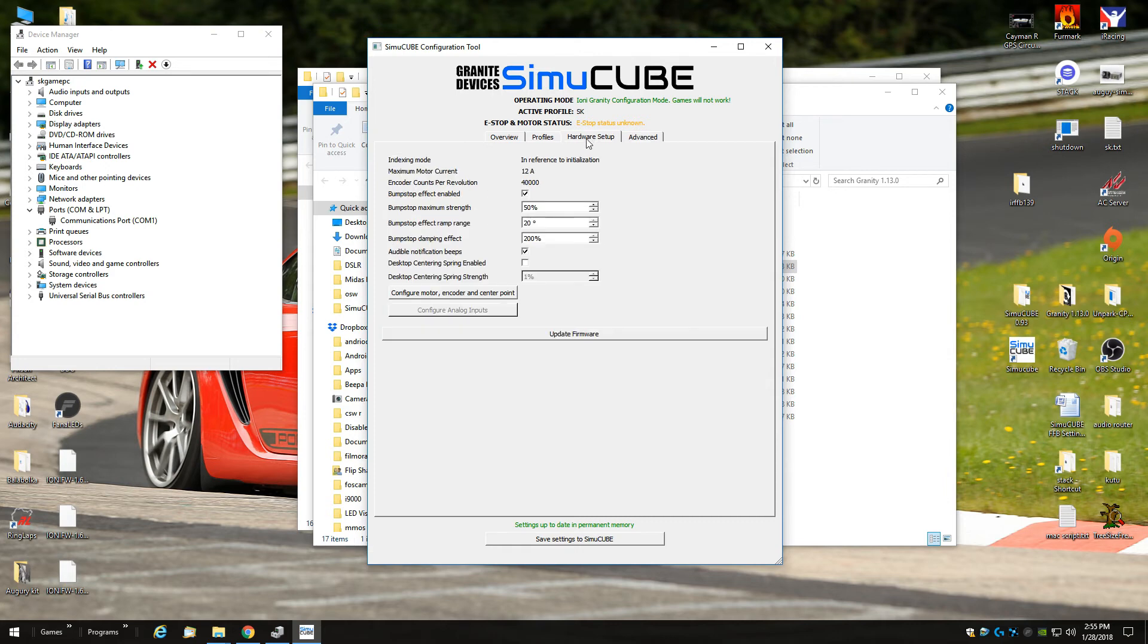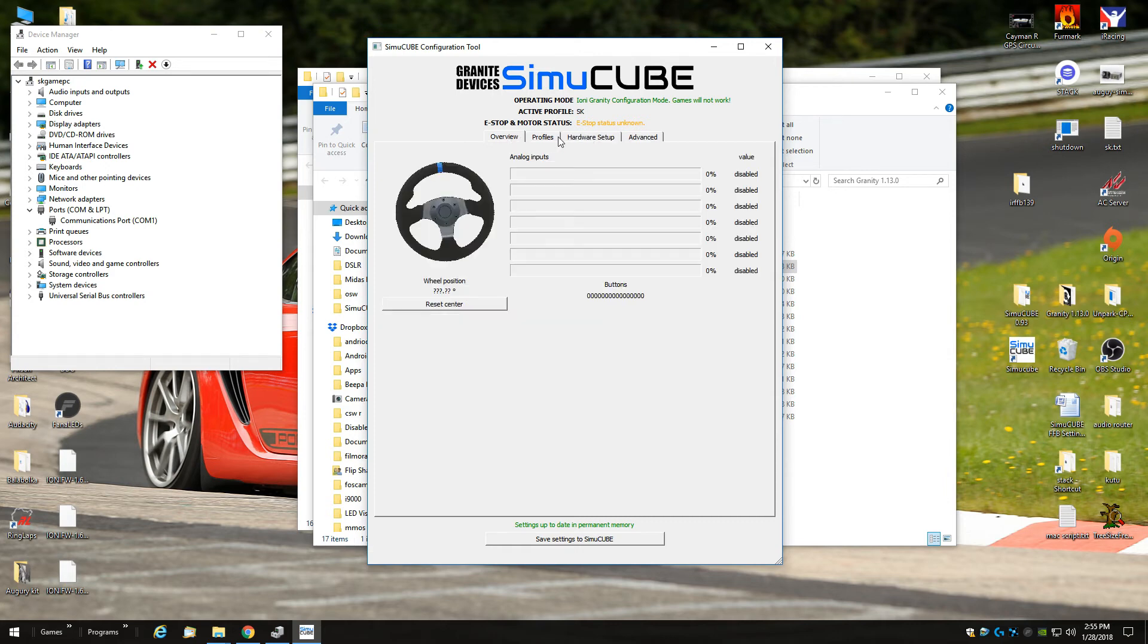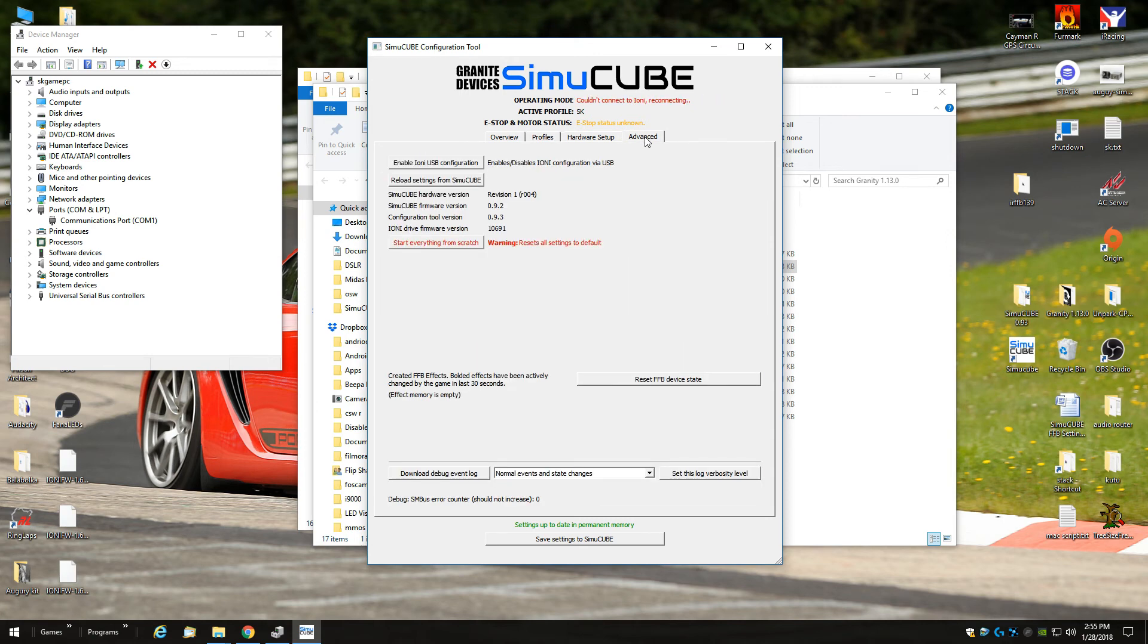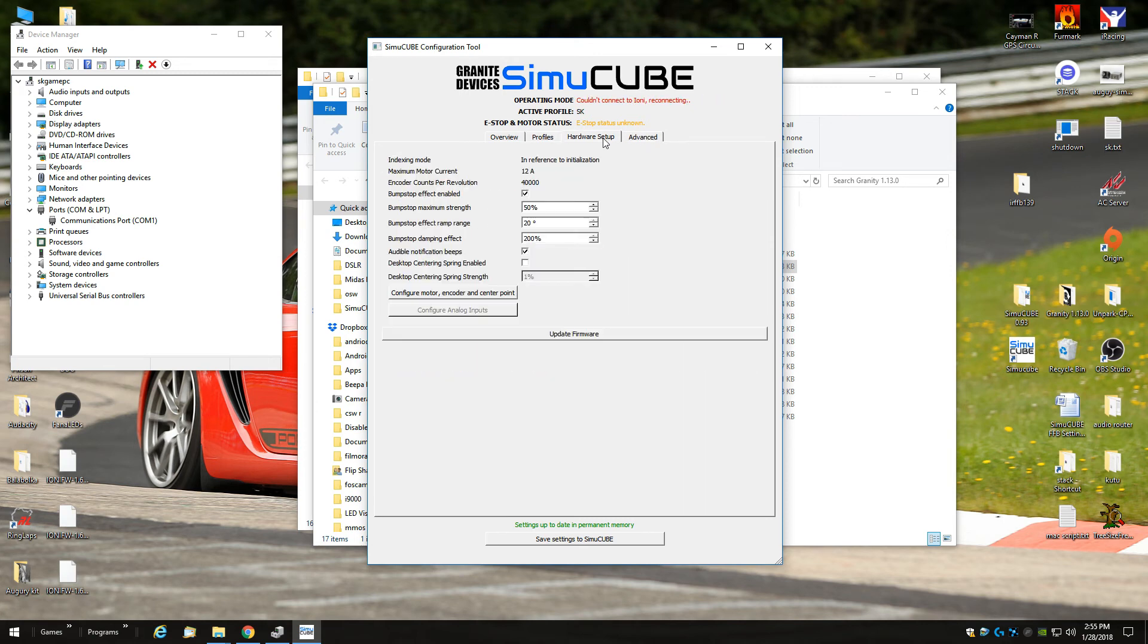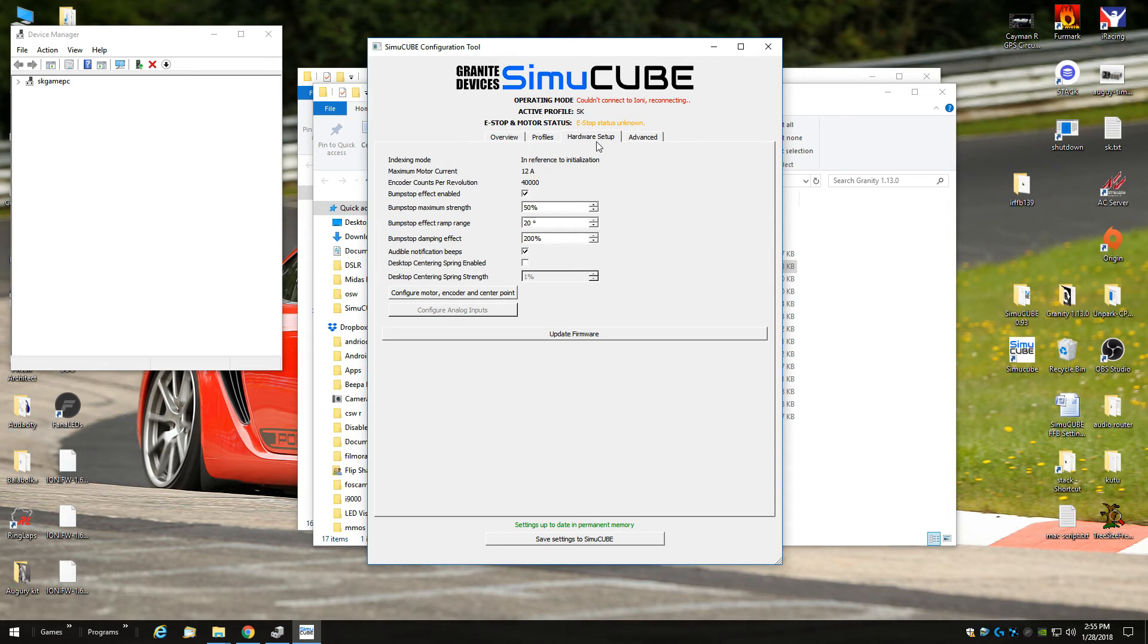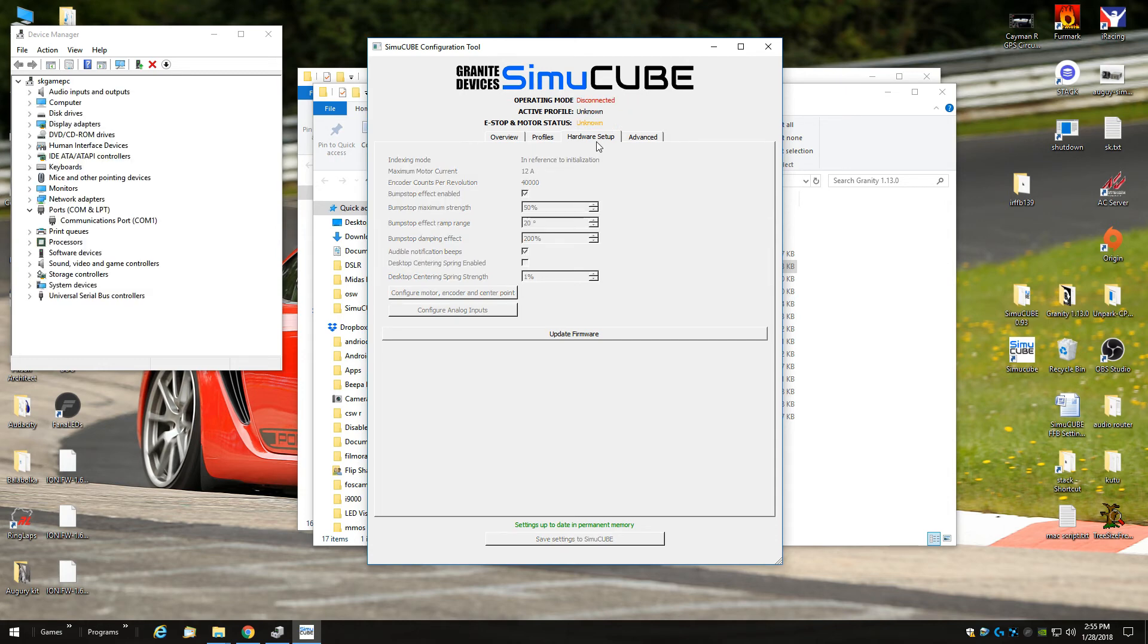Sometimes it doesn't work right away. It's no problem at all, you just power cycle the wheel on and off. And it will be in normal SimuCUBE gaming mode again.